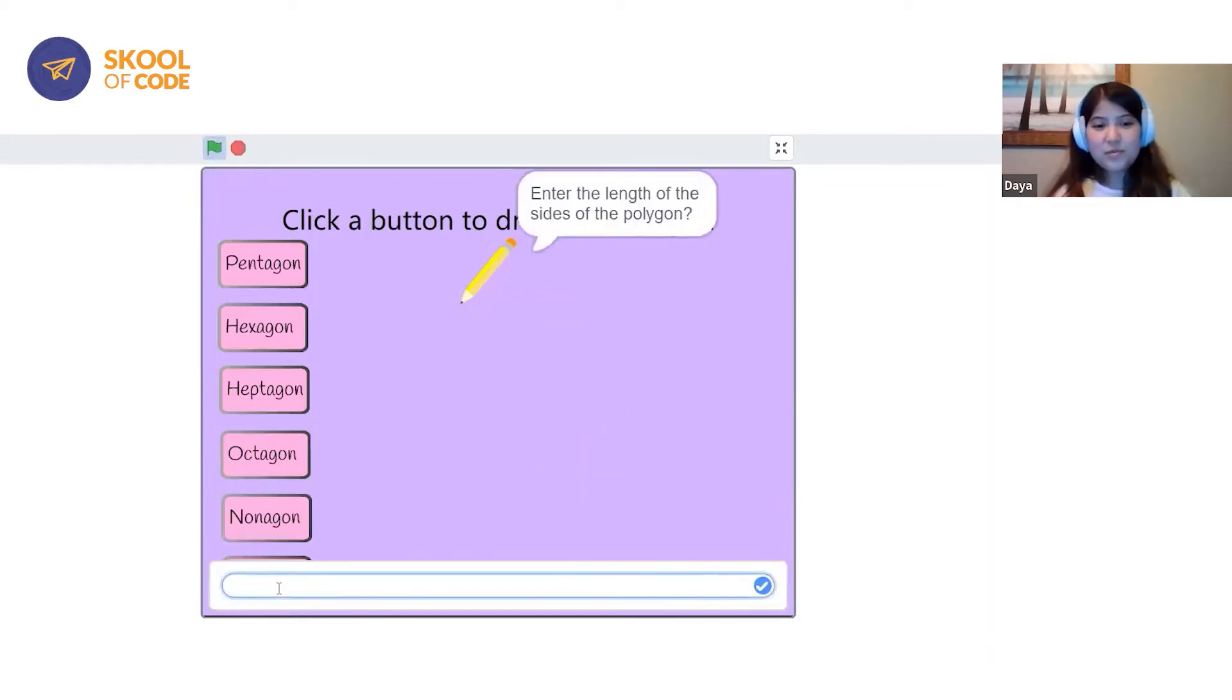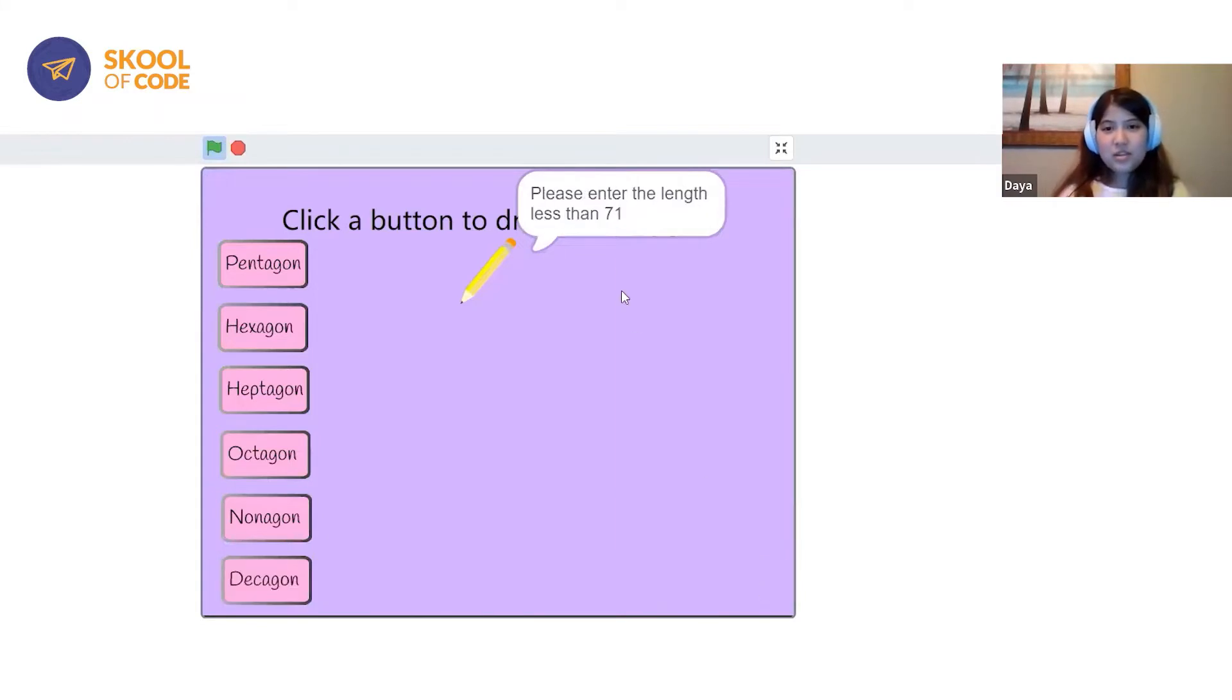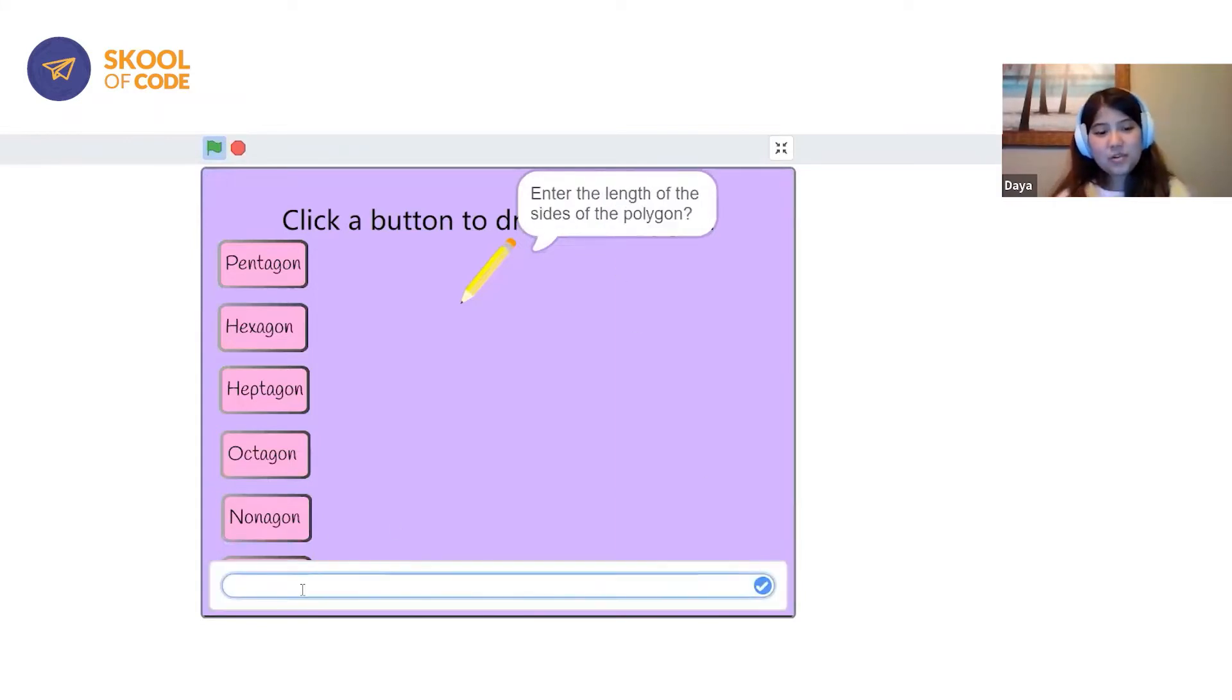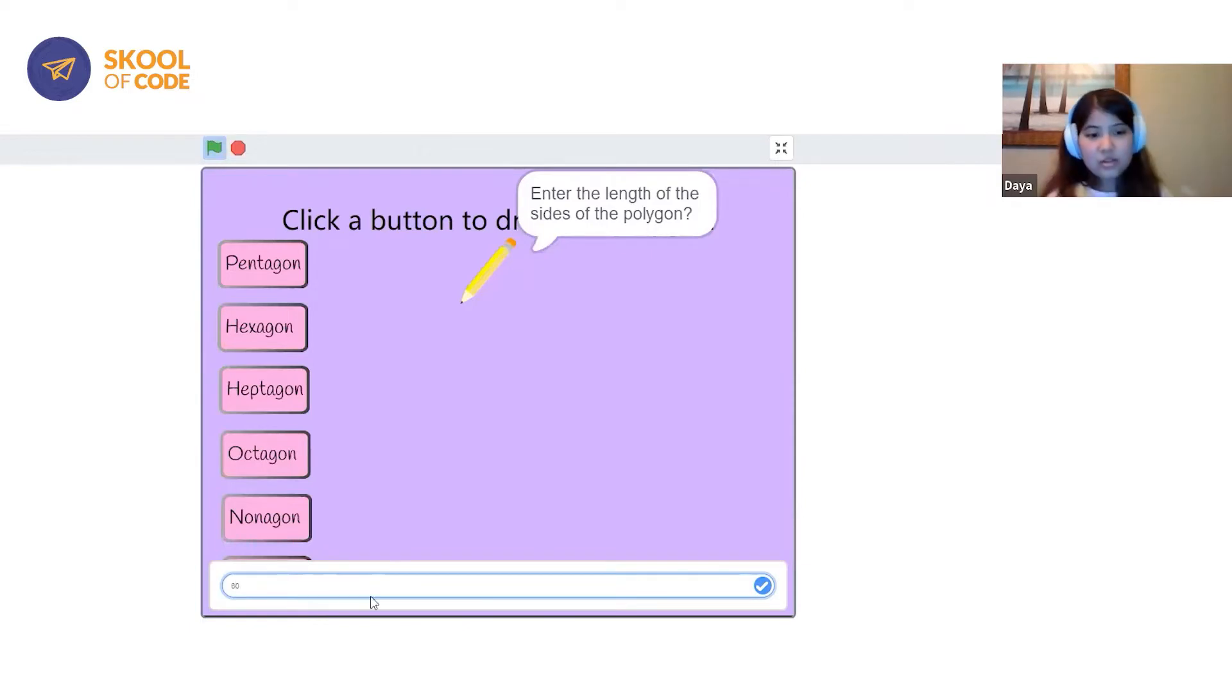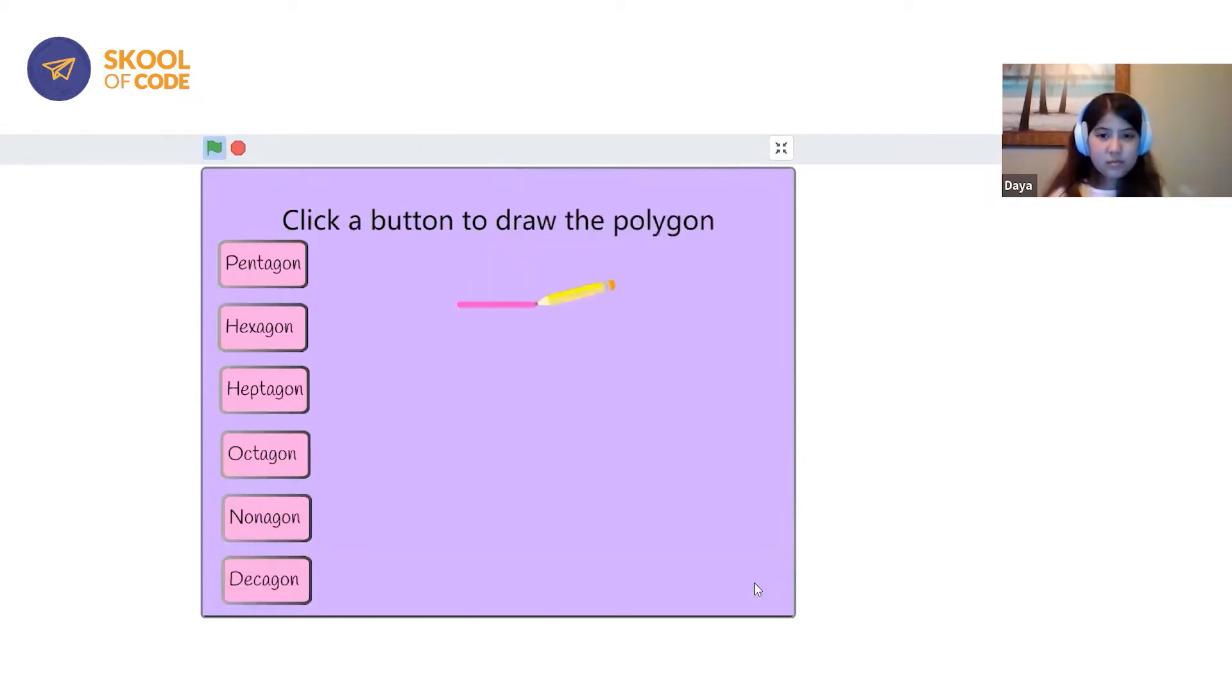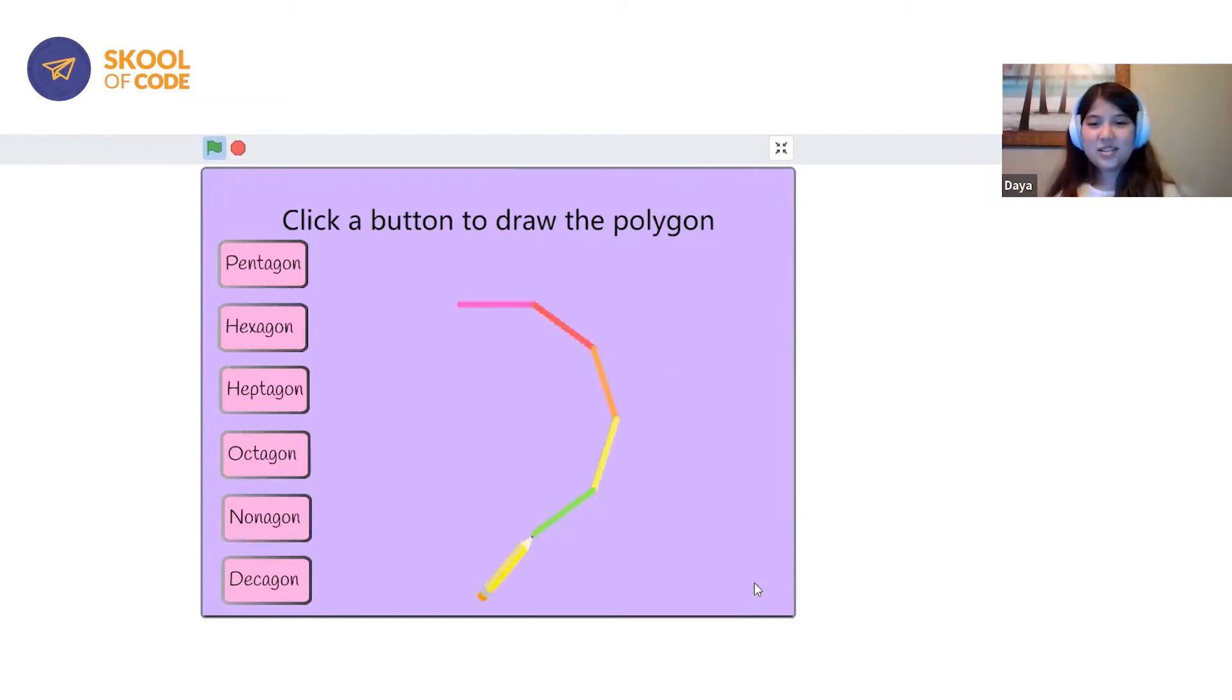But if you type something in and you type in too big of a number, it will tell you to shrink down that number. So I'll turn that one to 60 to get the shape.